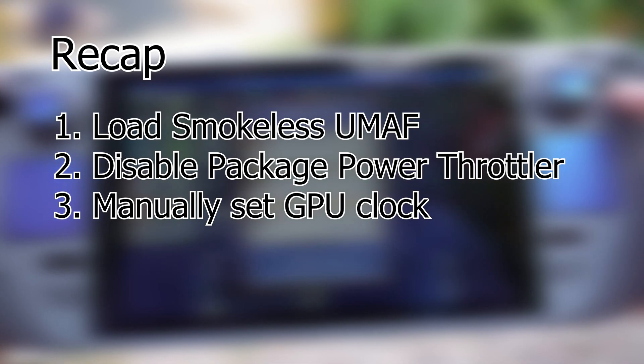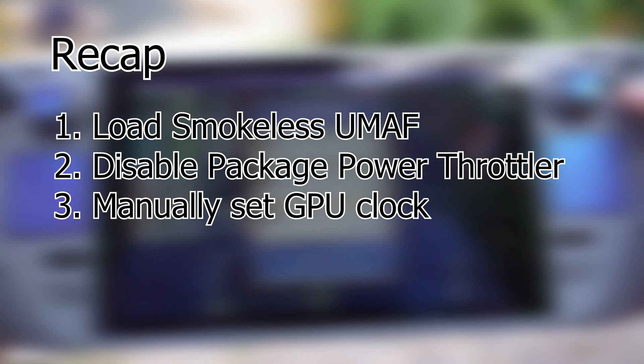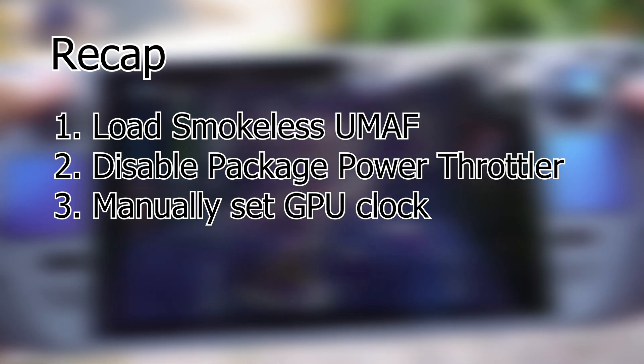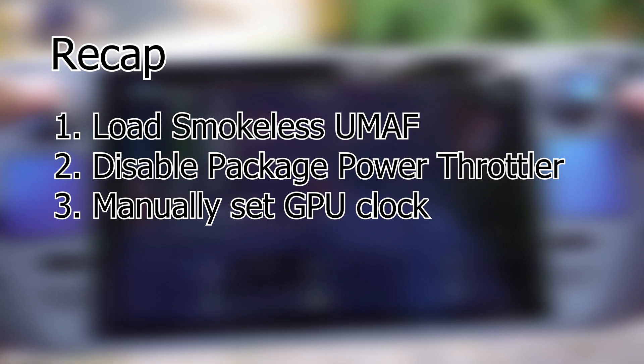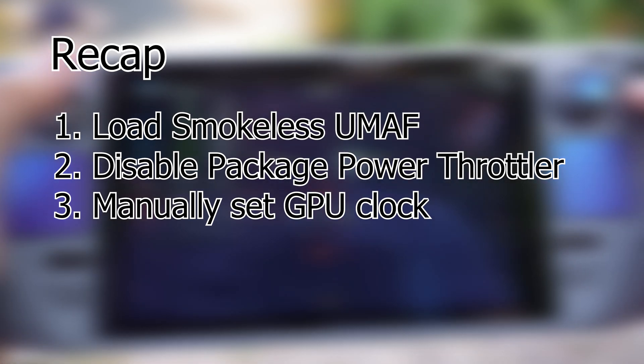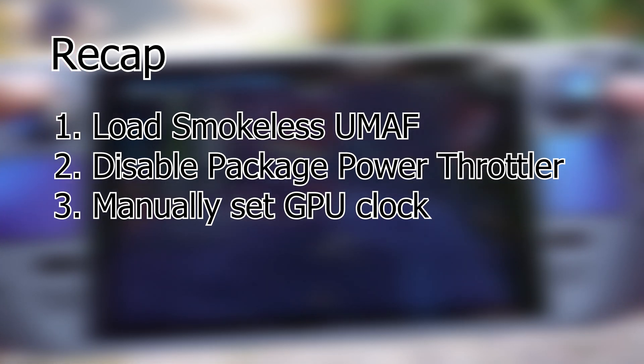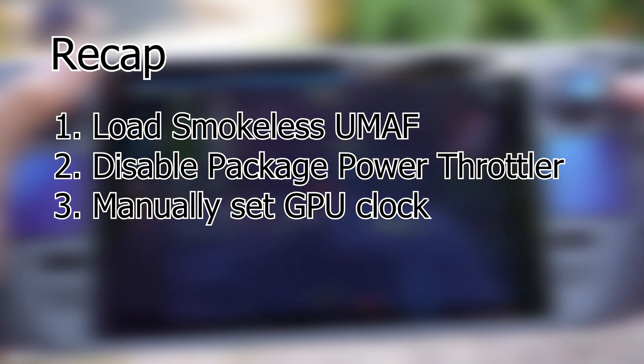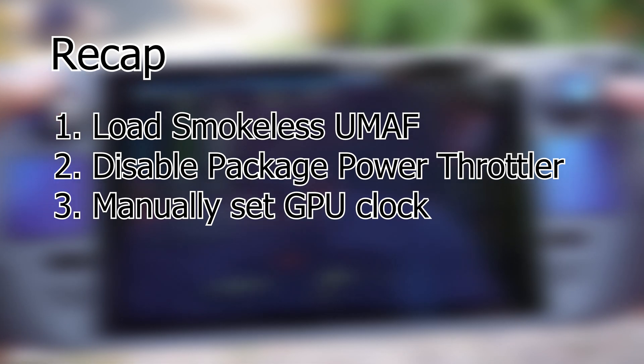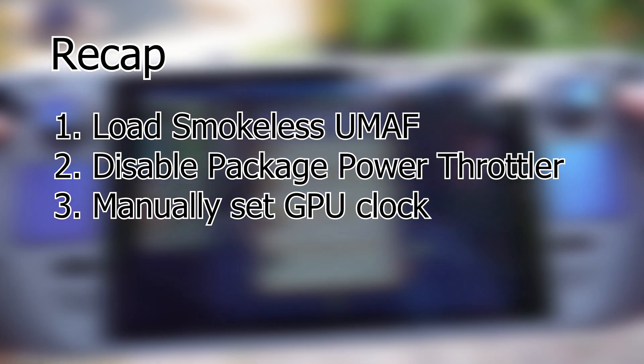So to recap, first you need to load Smokeless UMAF into your USB stick. Then boot into the Smokeless UMAF and disable Package Power Throttler. Lastly, you have to manually set the GPU clock for each and every game. Good luck and have fun!